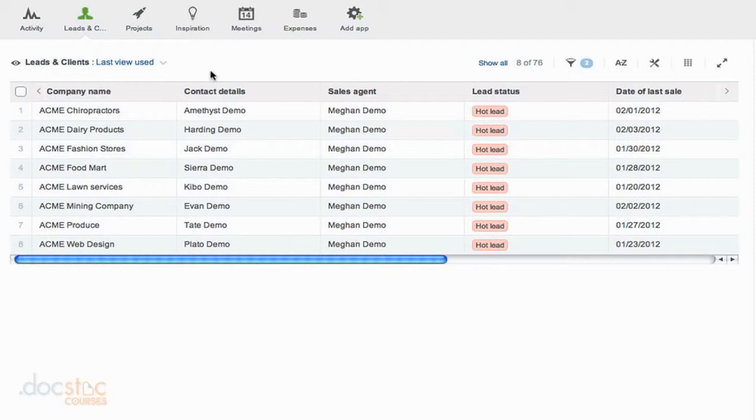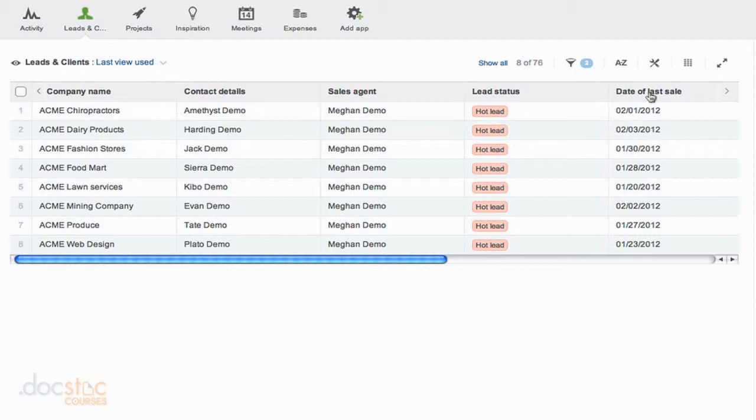We do have this field over here that says date of last sale though, and that might be really important. Maybe we've got a hot lead and the last sale was a while ago. Maybe that's the one that we want to approach first, or maybe it's the opposite. Maybe the one that most recently purchased from us we want to get right back and get some feedback from them and try and make another sale with them. So obviously it depends on the situation. It depends on your organization.